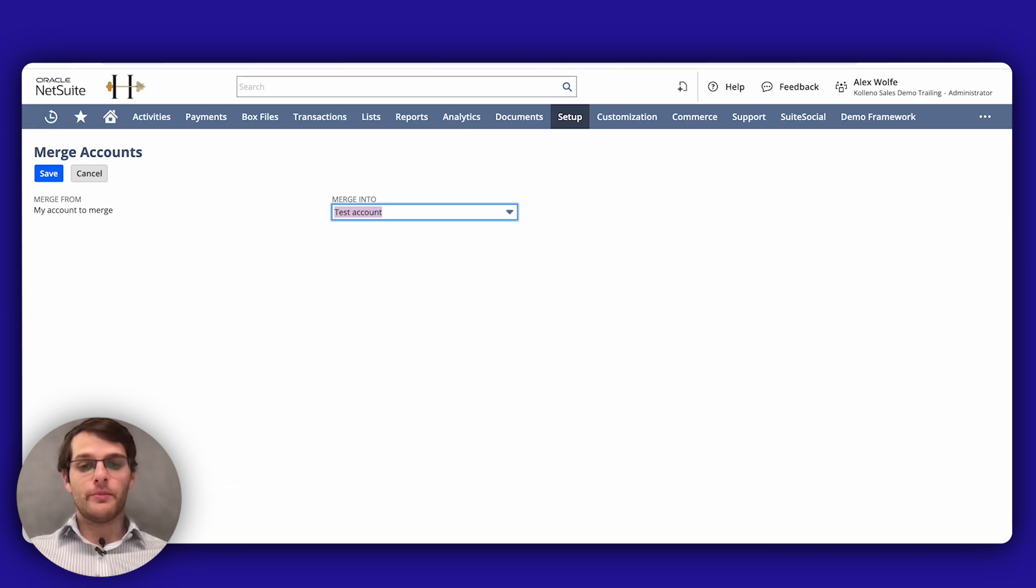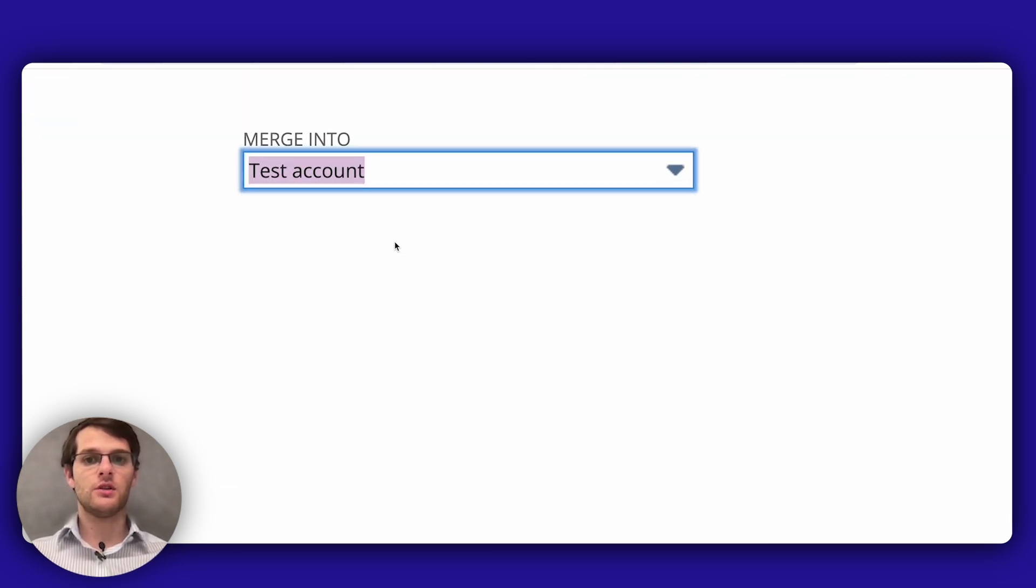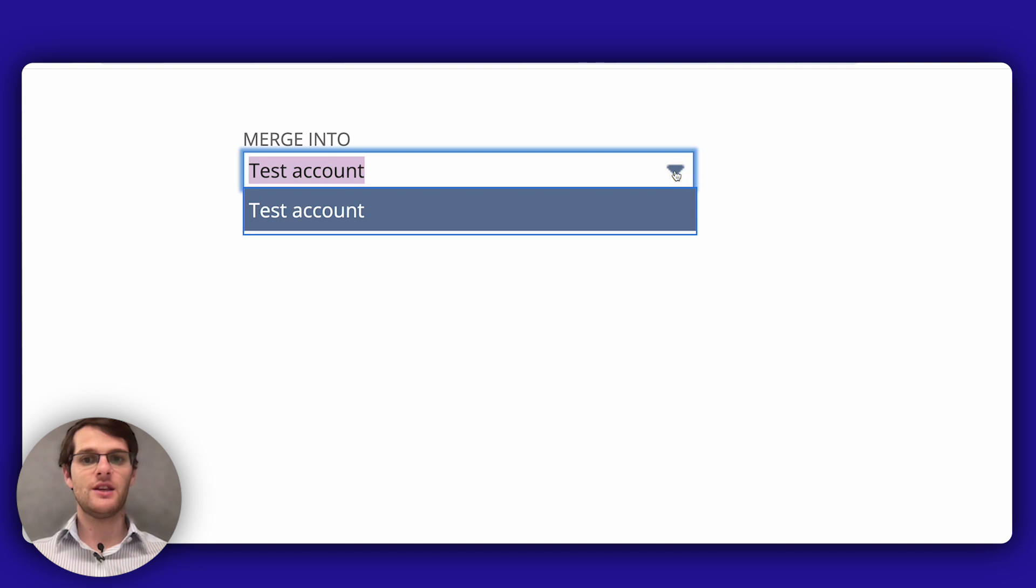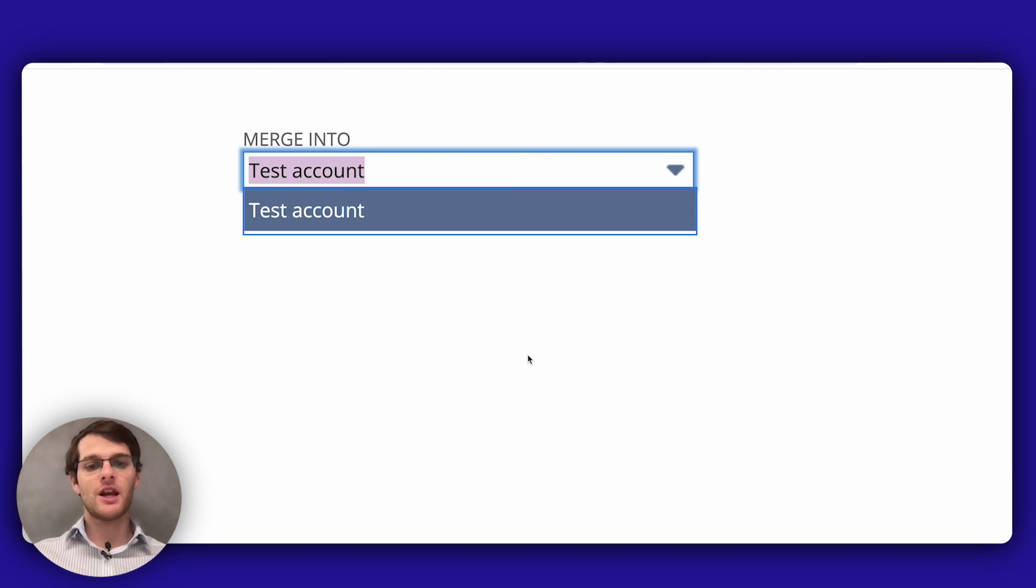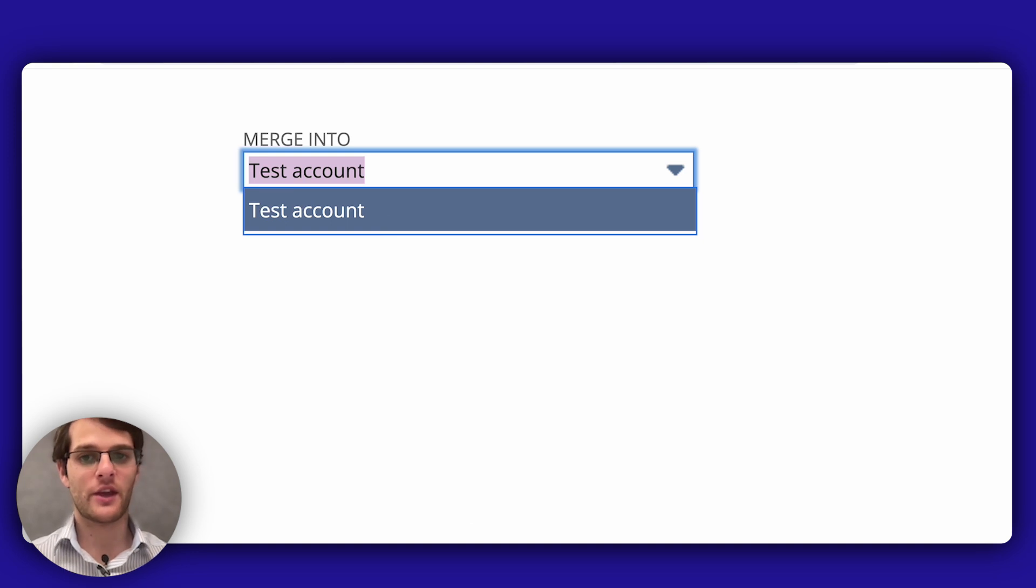On the merge accounts page, you select the account into which you want to merge the account, which you can see here in this drop-down. Only similar account types will appear in this list. So here the only account that appears is the one I created for this demo,